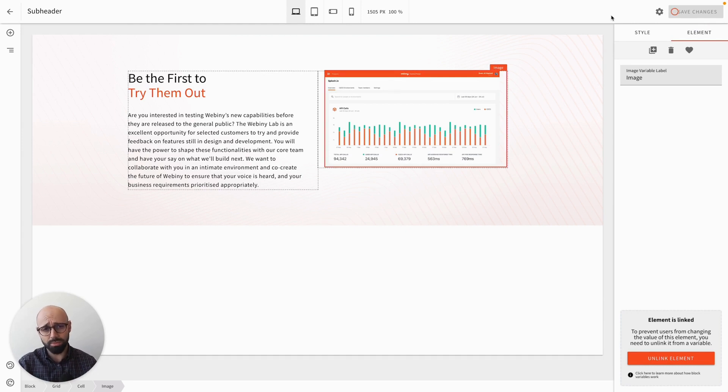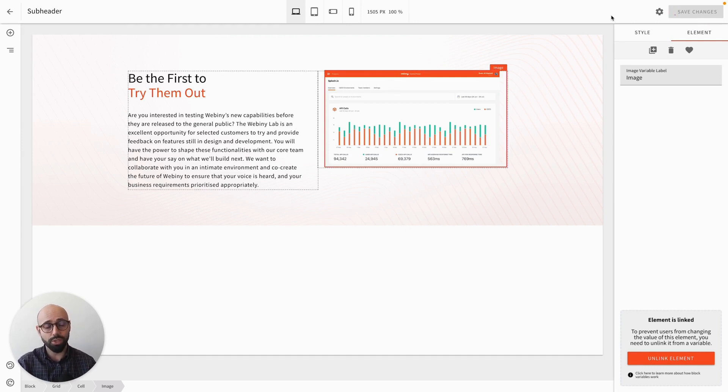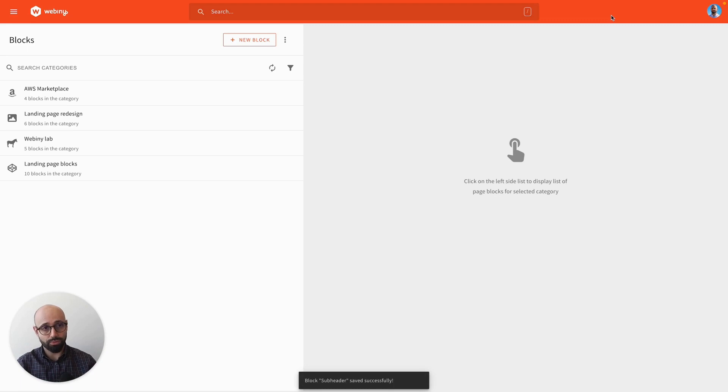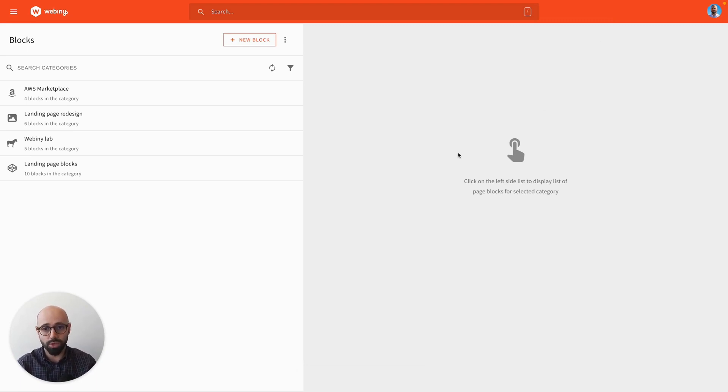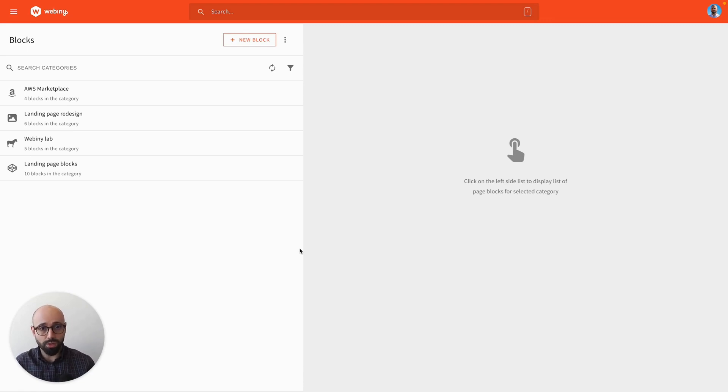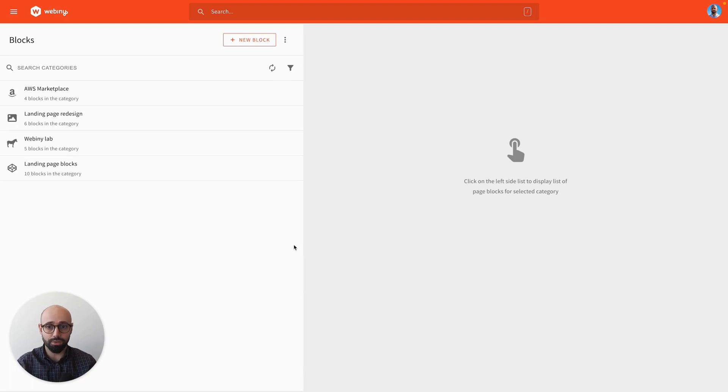When I press the Save button, there's a couple of interesting things we do under the hood. We look for pages that already have this block and position the new edited version of that block within those pages. So depending on if you have one page or 5000 pages, this operation might take a few seconds.